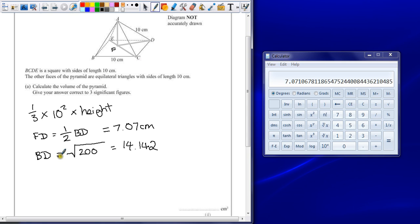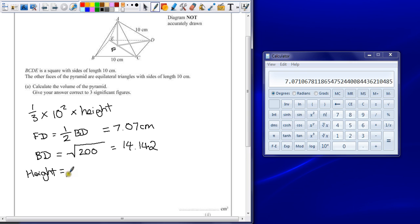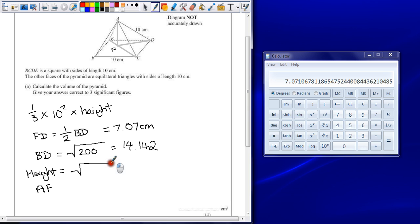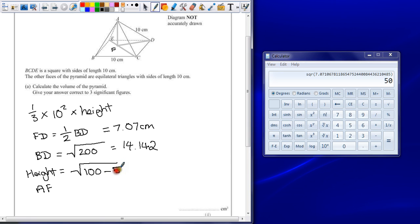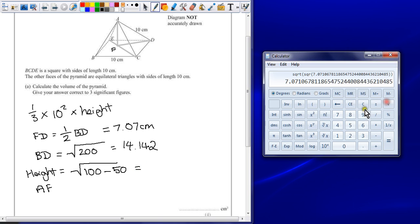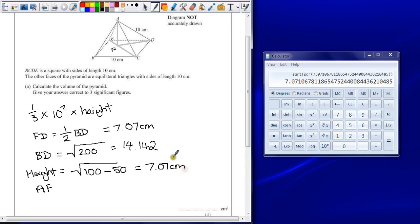Now to work out what the height is, the height, also known as AF, is the short side of a right-angled triangle. So therefore I take the longest side, square it, so the longest side is going to be 100. Take away the short side squared, so I'll square that length and it gives me a length of 50. So the square root of 50 means that the height is also 7.07 centimeters.